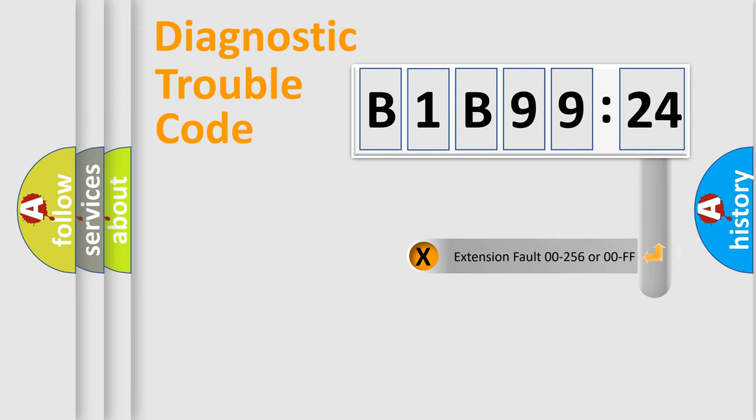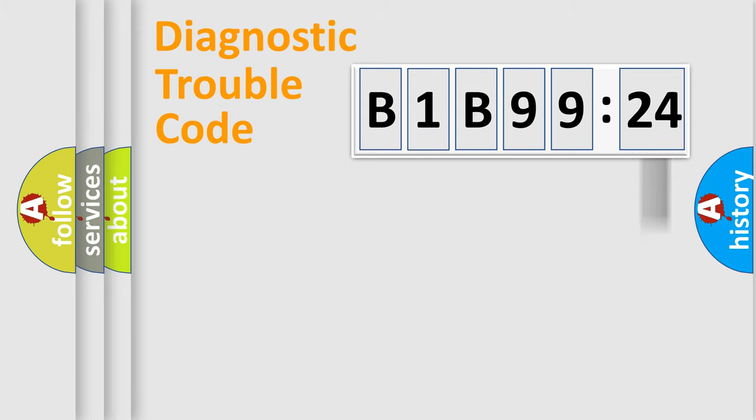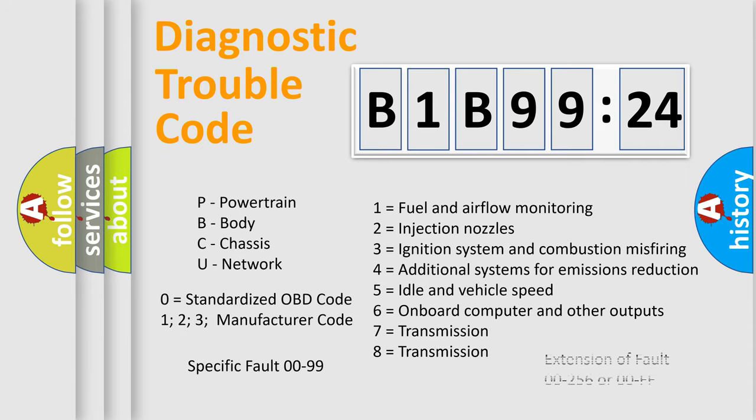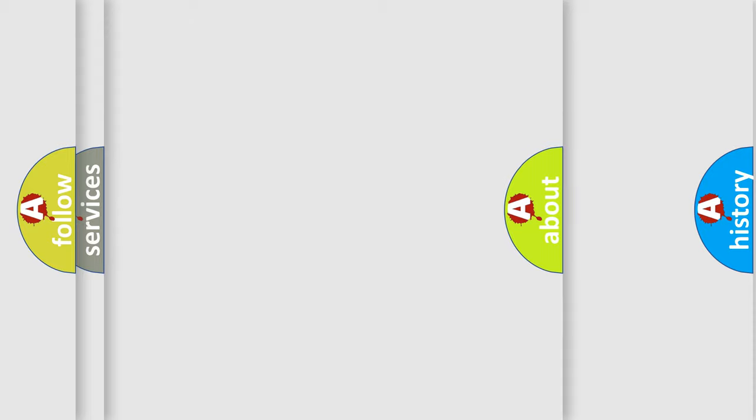Only the last two characters define the specific fault of the group. The add-on to the error code serves to specify the status in more detail, for example, a short to the ground. Let's not forget that such a division is valid only if the other character code is expressed by the number zero.